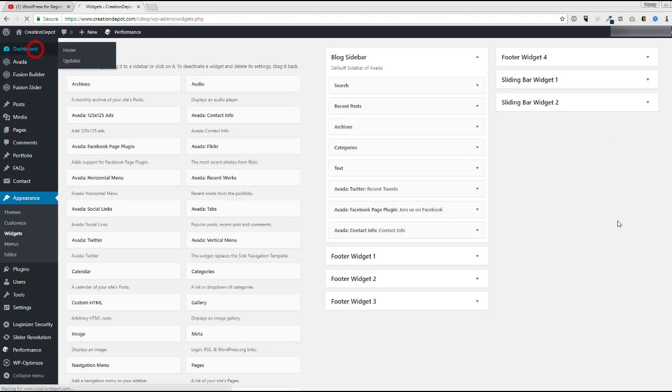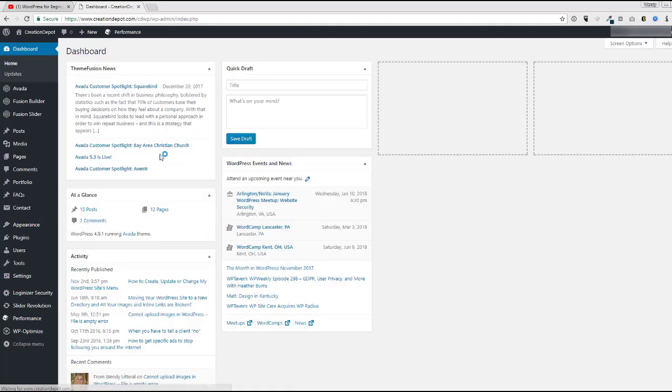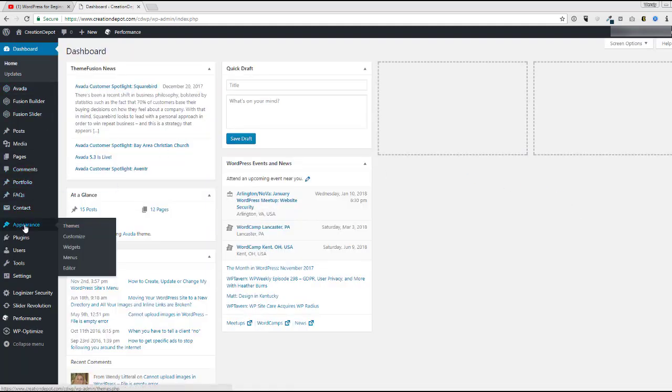So if you log in, you're going to come to the dashboard and from the dashboard, you're going to want to go down to appearance and widgets.